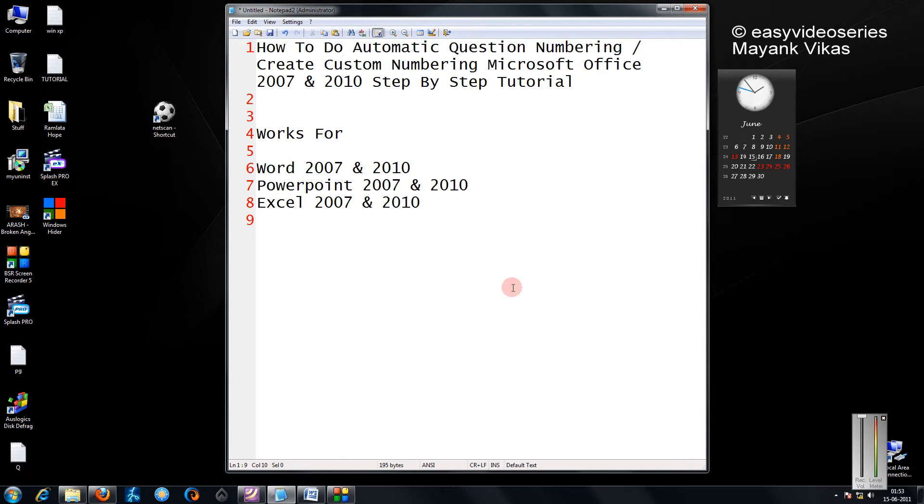Hi friends, in this tutorial I am going to show you how to do automatic question numbering or create a custom numbering in Microsoft Office.